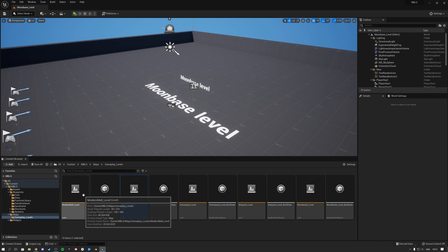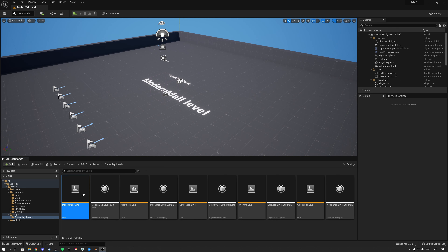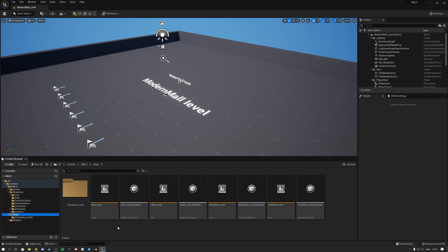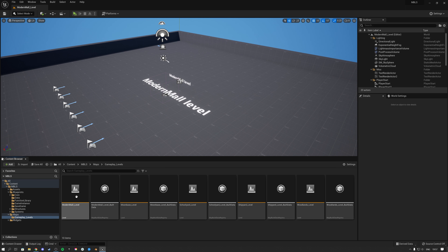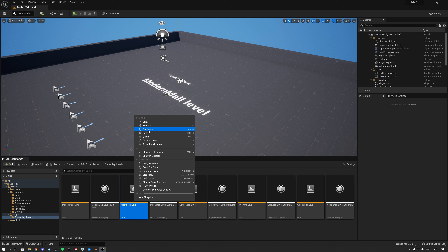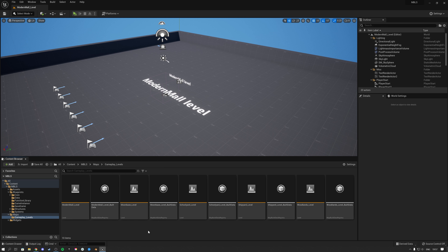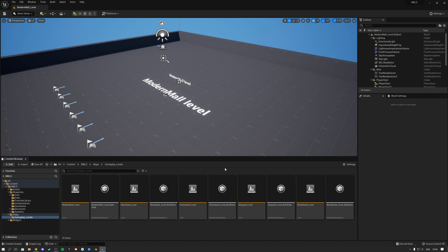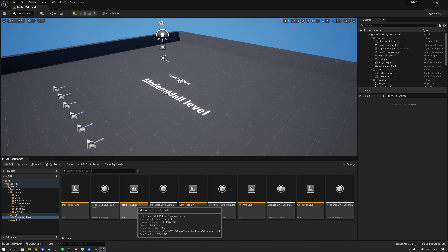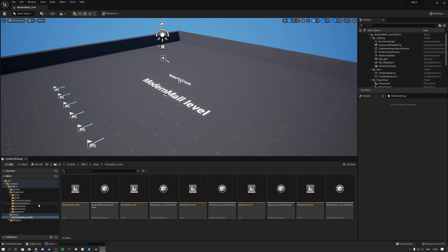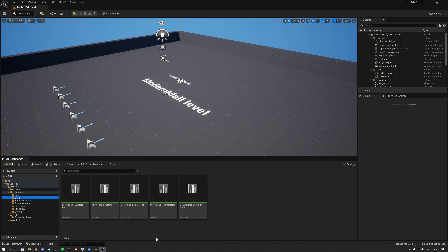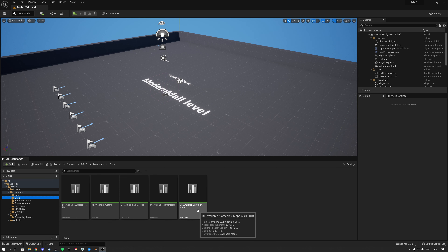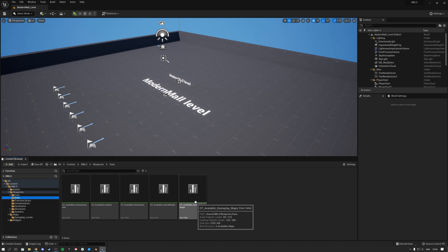So when you load them you see the name and everything. The first thing you'll want to do is add more gameplay levels — you can right click and duplicate, or create your own level from scratch using the new level option in the top left. Remember the name for that level. Once you have that level, go over to the data folder, and there is this data table — DT stands for data table — called available gameplay maps.